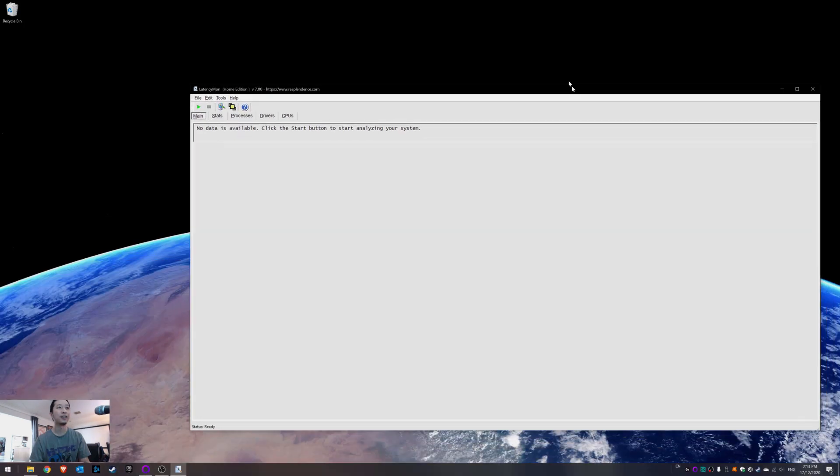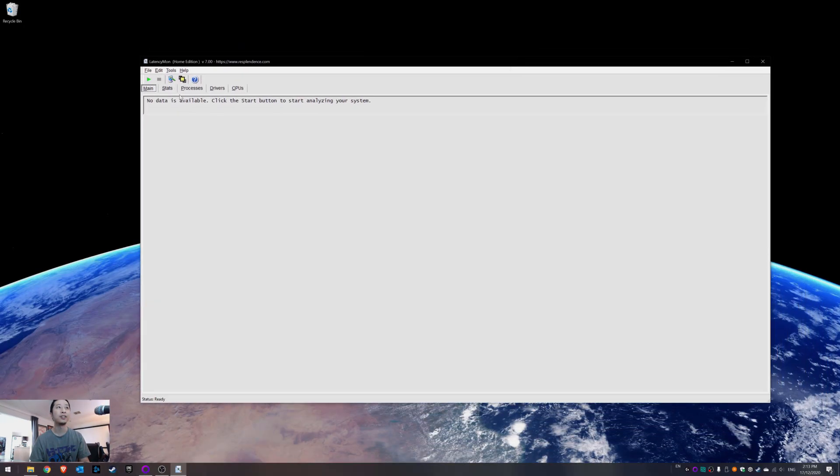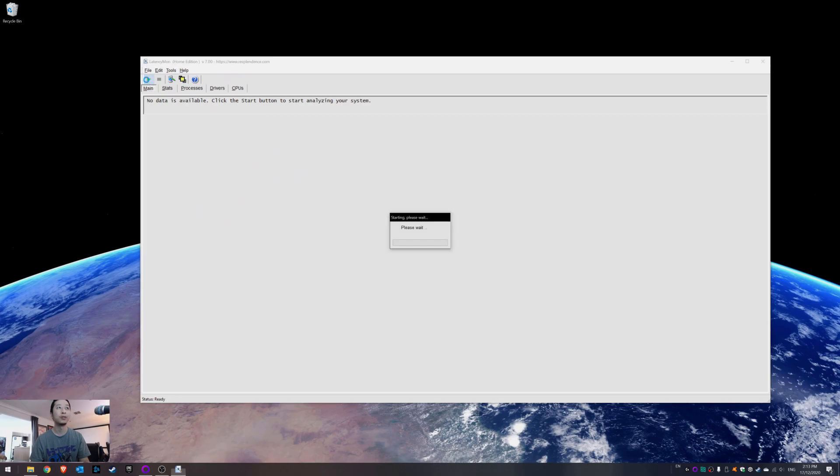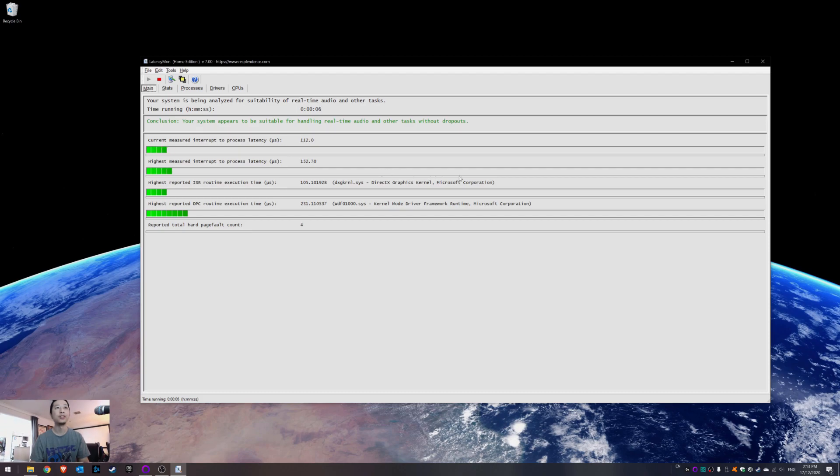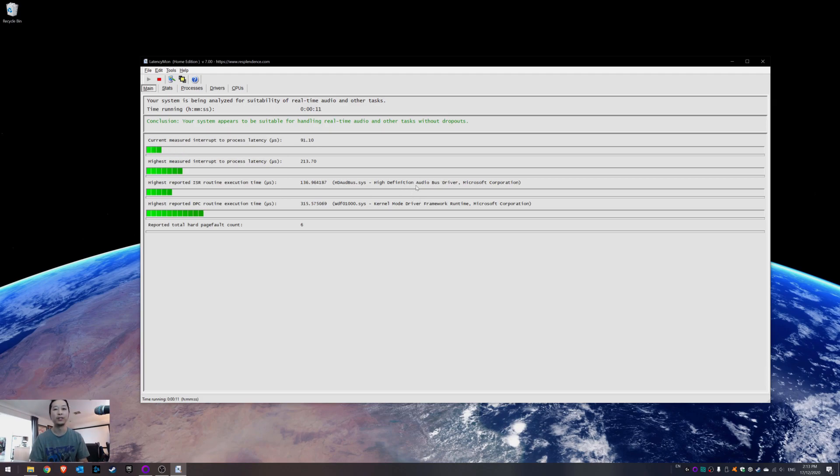But now LatencyMon is not reporting huge issues, and even when I'm playing the games or watching the videos, it's always just performing well. So have a go at that and see how it works for you.